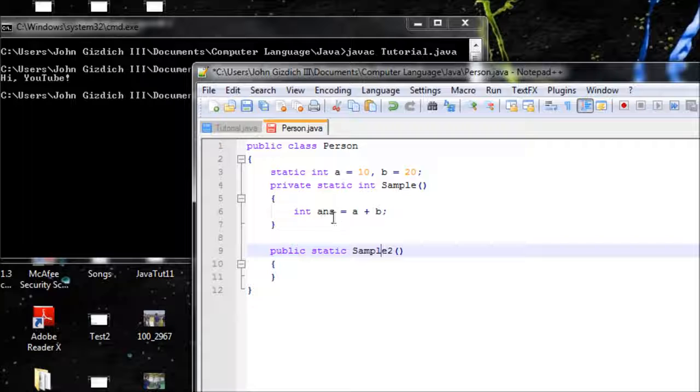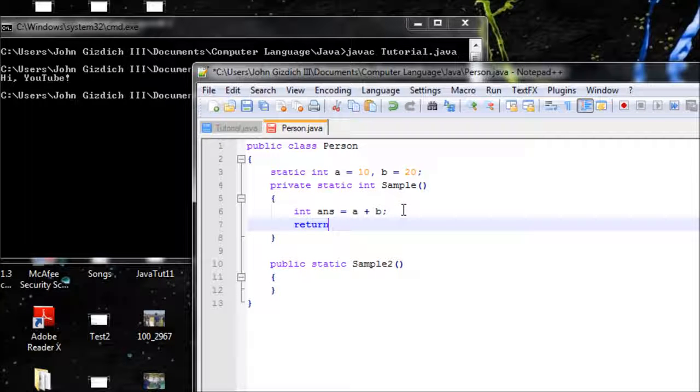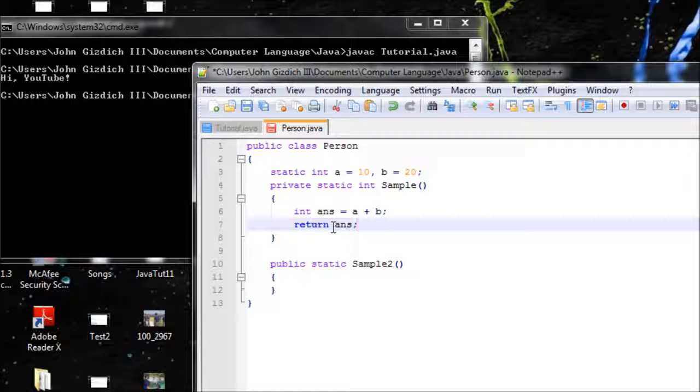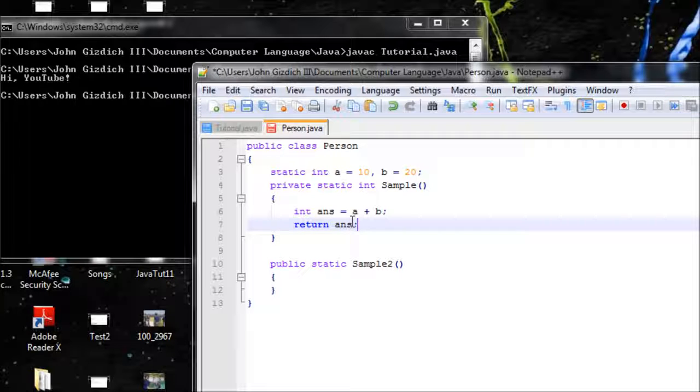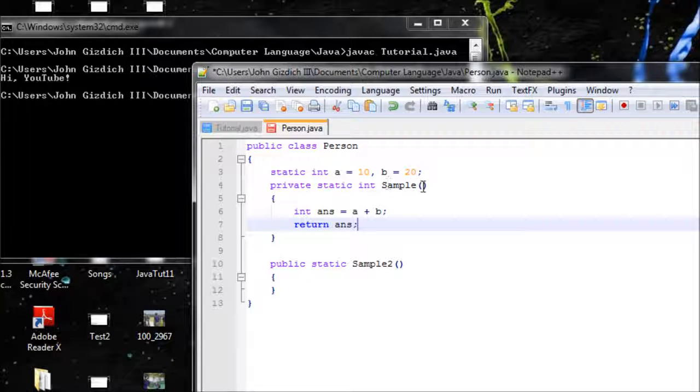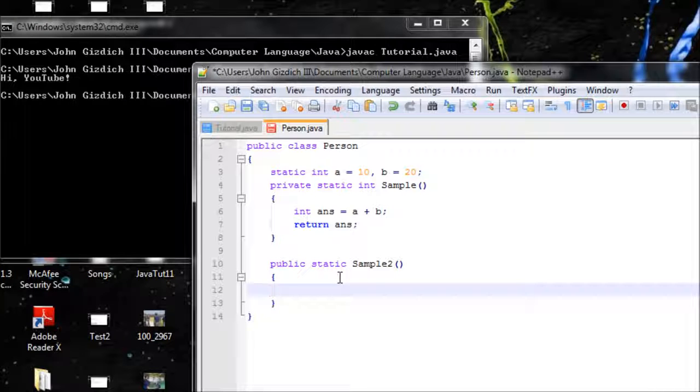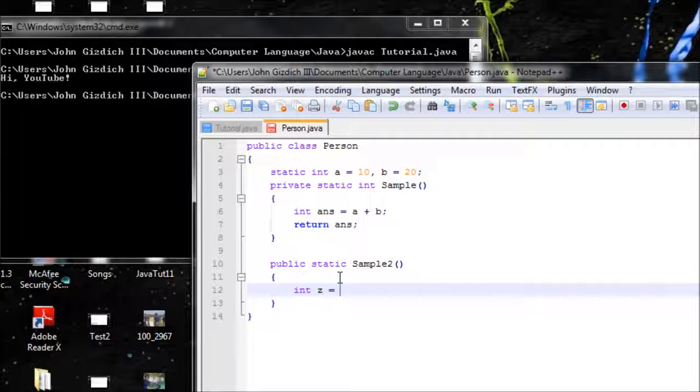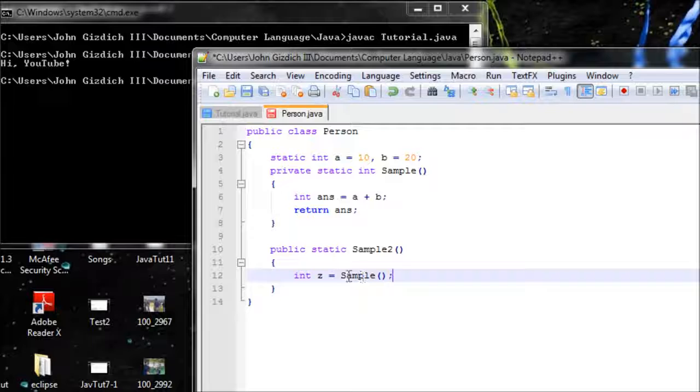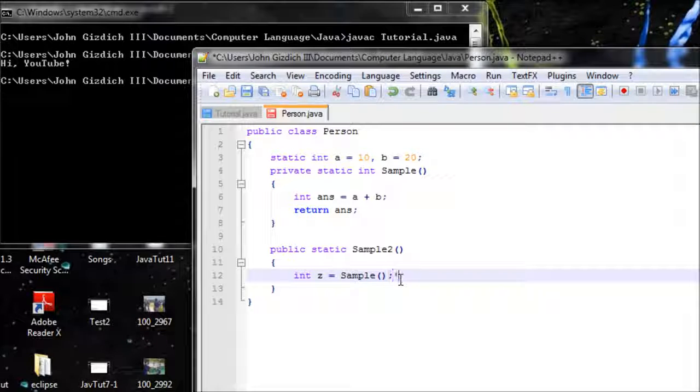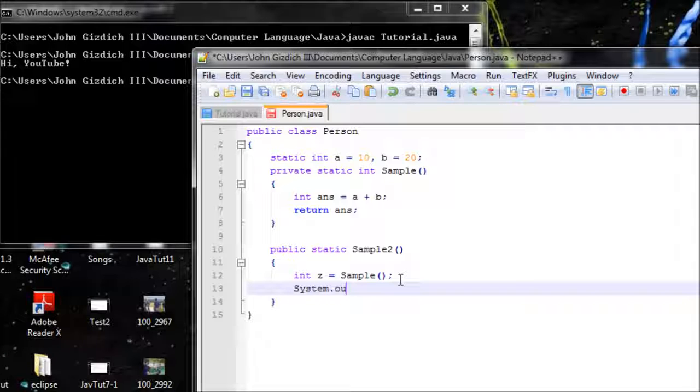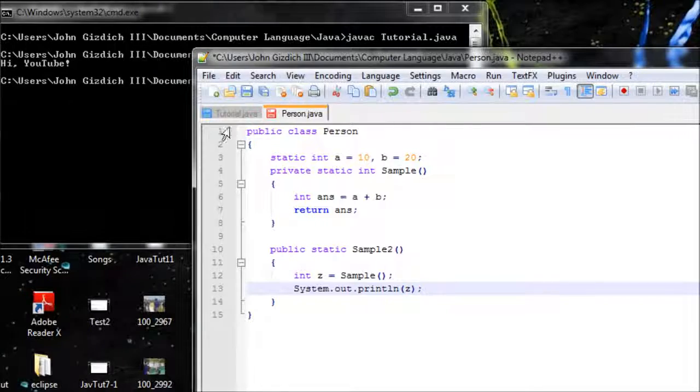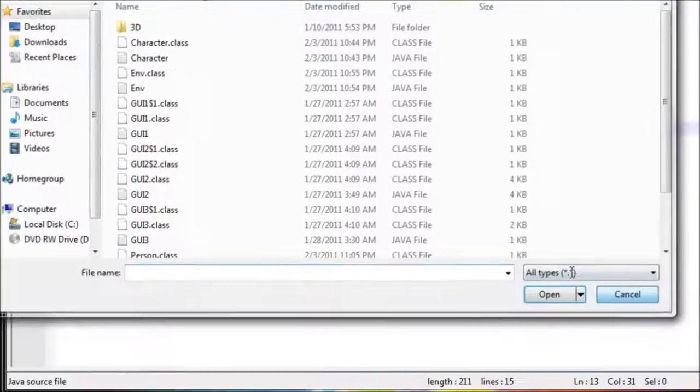We should get 30 for ans. Now let's return the value. Remember, ans is equivalent to sample, so whatever the sum is, the sum will be 30. Basically it'll be saying 'Alright, return this,' then it'll be 30 is equivalent to this method here. So now we can say int z equals sample, which is 30. 30 equals z, and z will be 30. Let's type in output for that z.